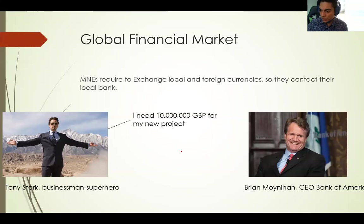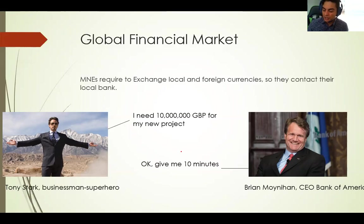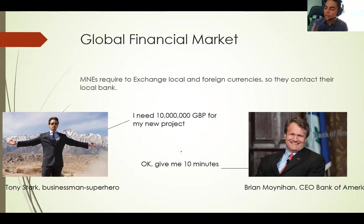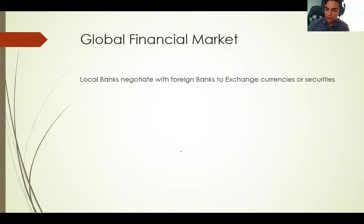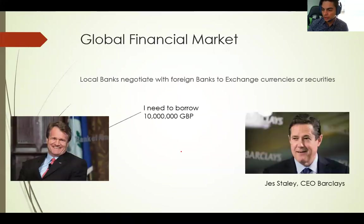He goes to the CEO of Bank of America and says: what do you think he will say if Tony Stark comes asking for 10 million pounds? He will say: I need a moment, because I don't have 10 million pounds in my pocket. So where does this guy go? The answer is that he will contact another private bank in the UK — the CEO of Barclays.